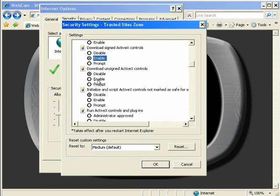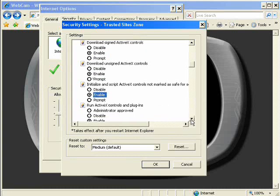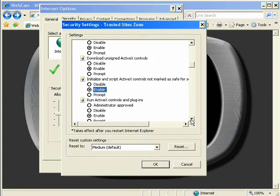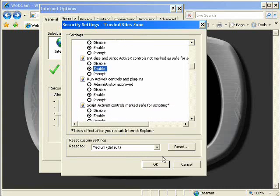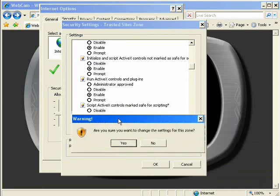And lastly, we want to initialize and script ActiveX controls, enable. Once we have all those set, we can save our settings and that will alter the settings for this one specific website.